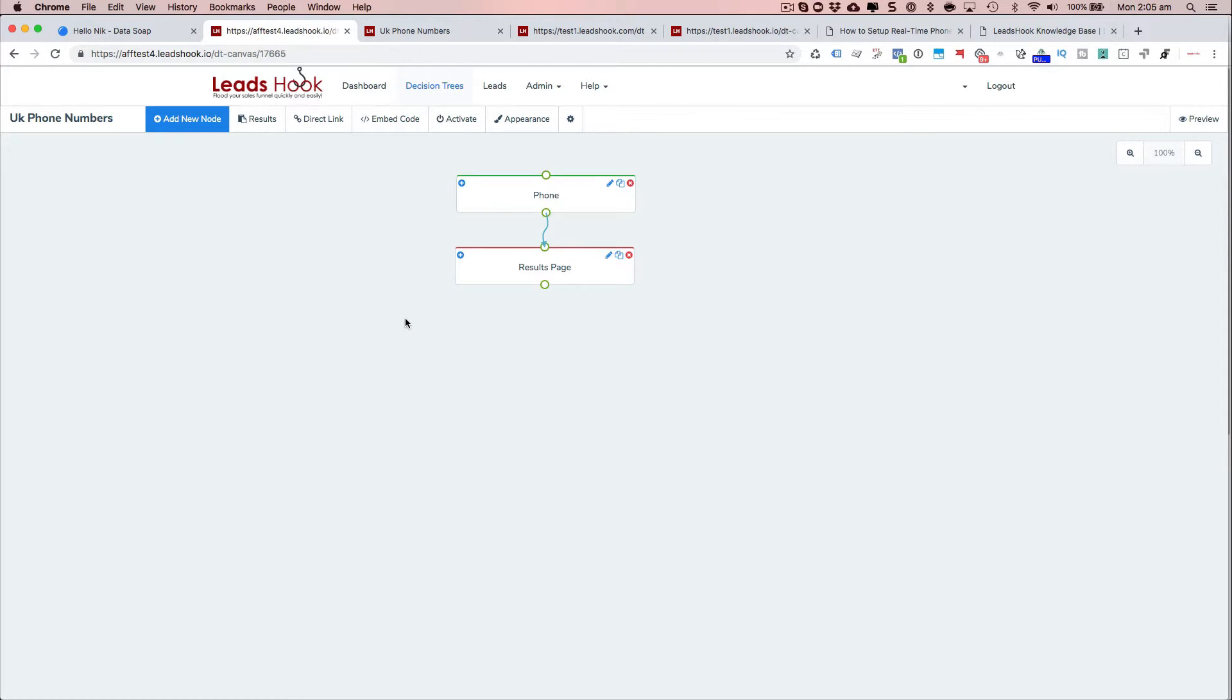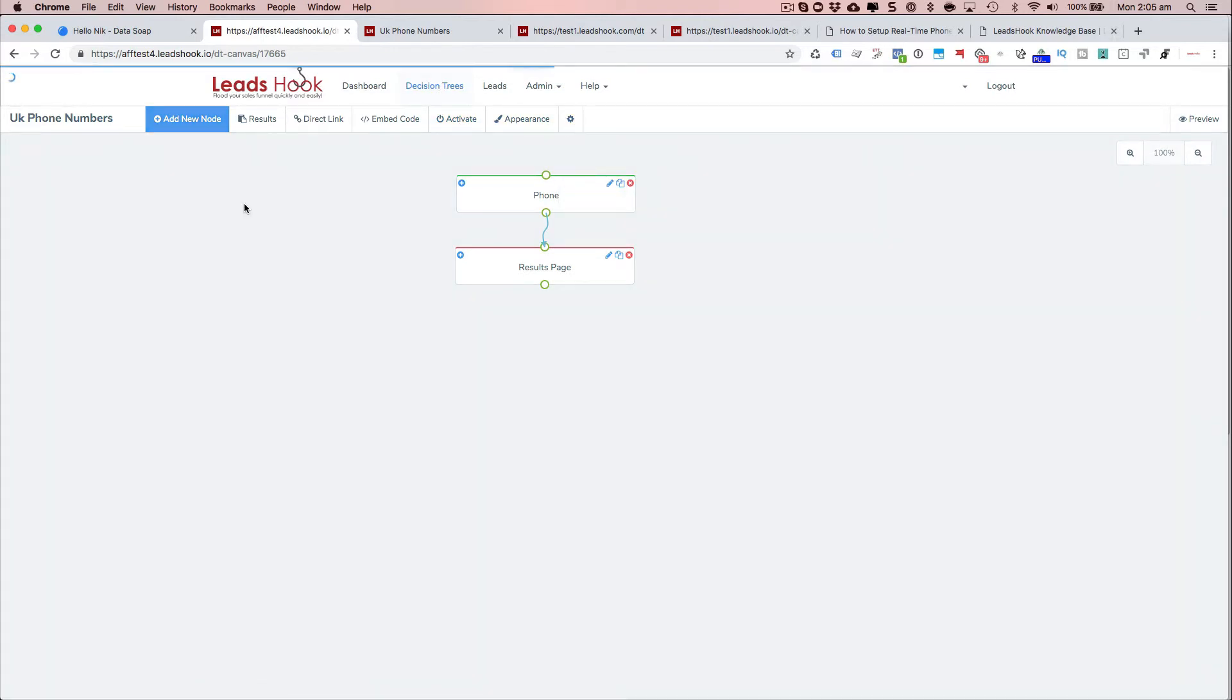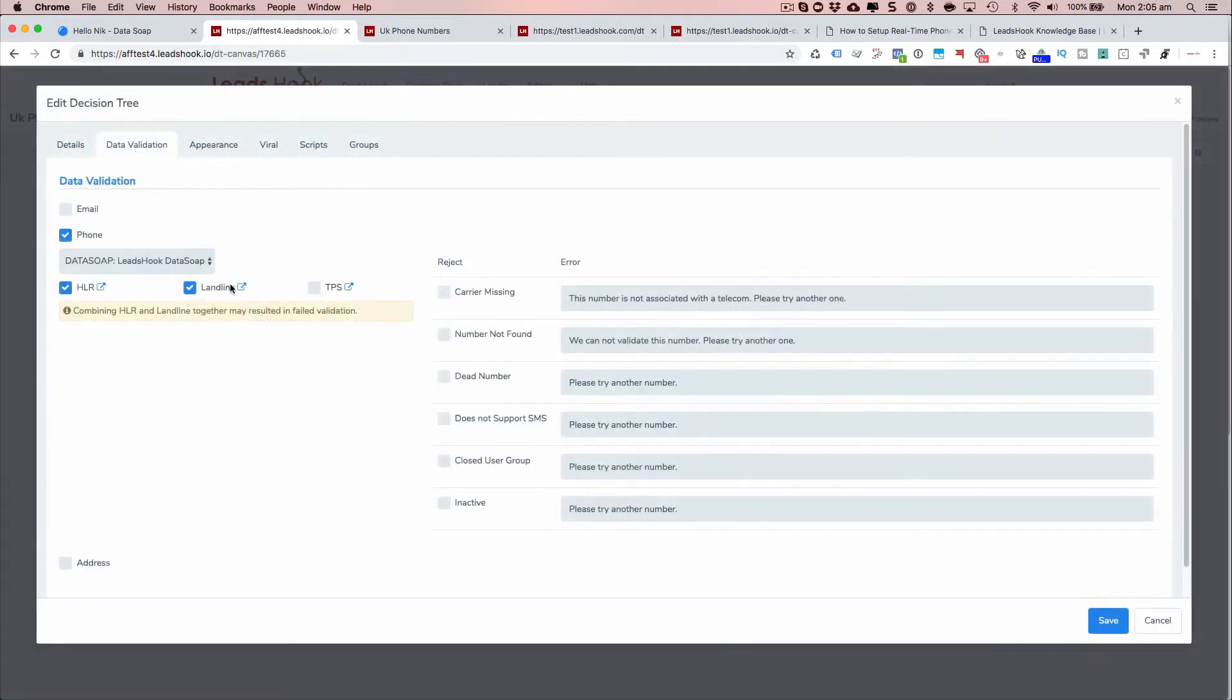And I just want to do a live test now and show you what happens when you use the DataSoap integration. So firstly, so the one thing you want to do is you have to activate. So go ahead and activate that.